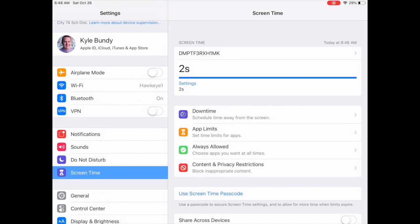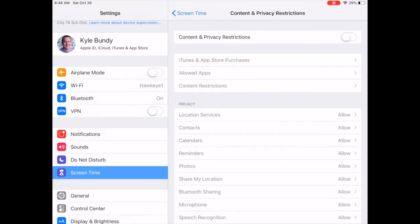So let's say, for example, there's a specific website. We'll just use YouTube for an example. If you would like to block YouTube, whether at school or at home, if you tap on in the red here, where it says content and privacy restrictions, at the very top, there's a button that says content and privacy restrictions. We're going to toggle that button on.